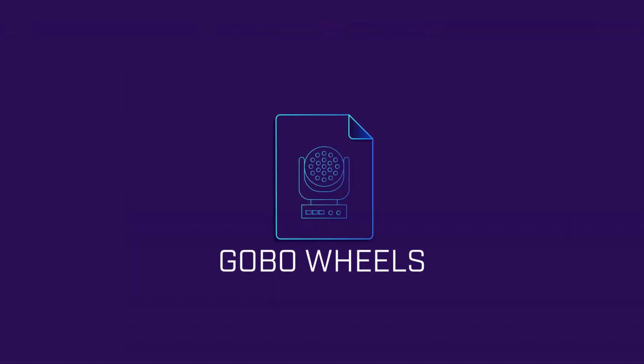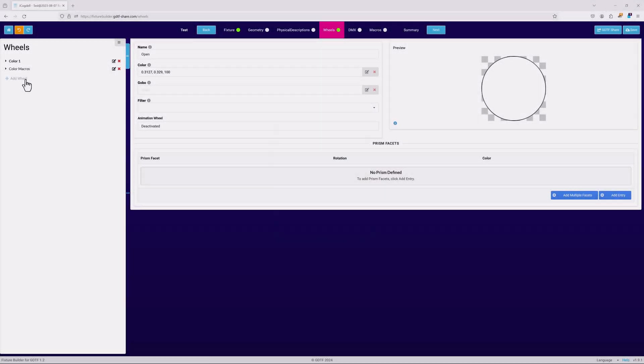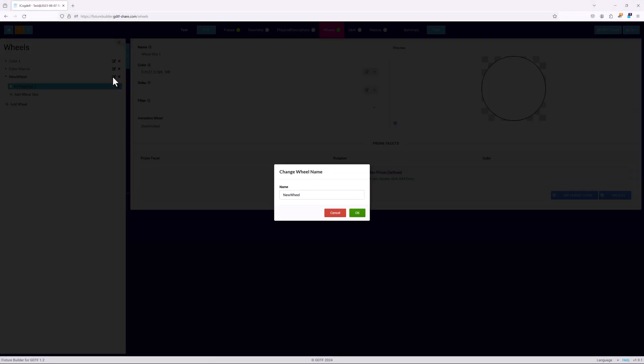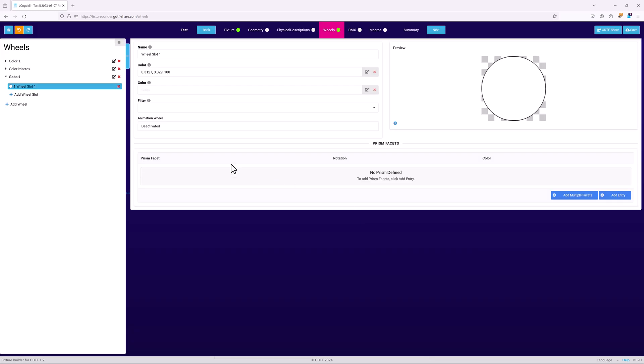Setting up gobo wheels uses the same basic workflow. Again start by using add wheel to create the top level wheel object, and name it gobo1. As before, the first slot will likely be an empty or open slot, so name the slot open.